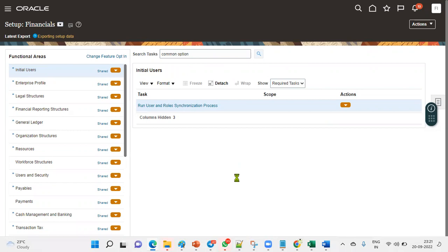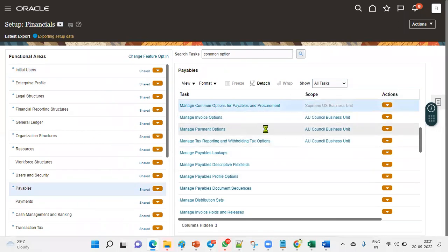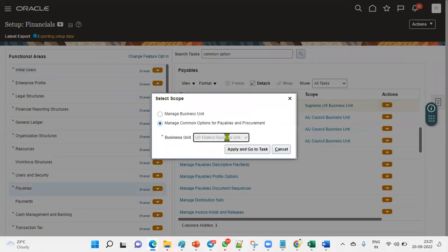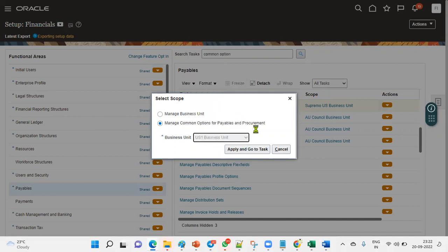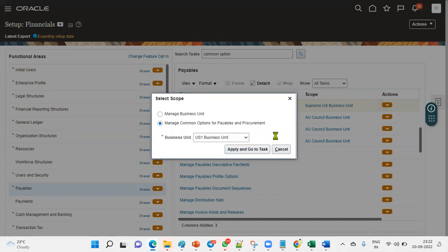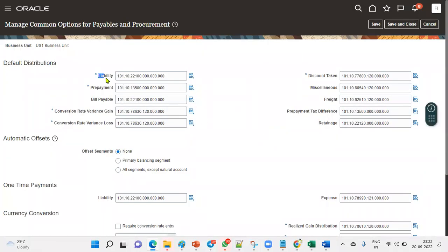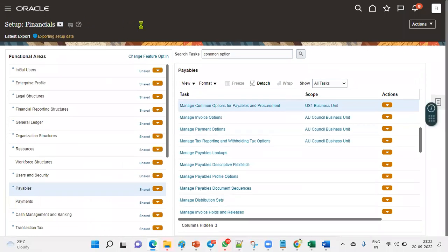In FSM under financials offerings and Account Payables, we search for 'Common Options for Payables and Procurement.' We choose our business unit — let's take the US1 business unit — then click Apply and go to task. Here we can see the liability account and prepayment and other configurations. This is where the liability account is populated from.